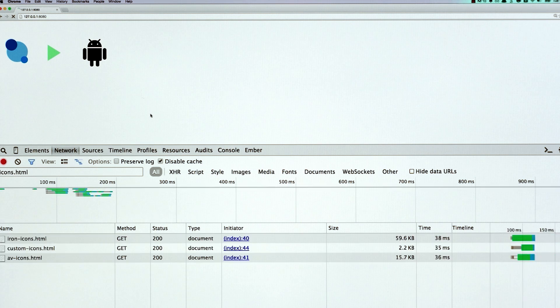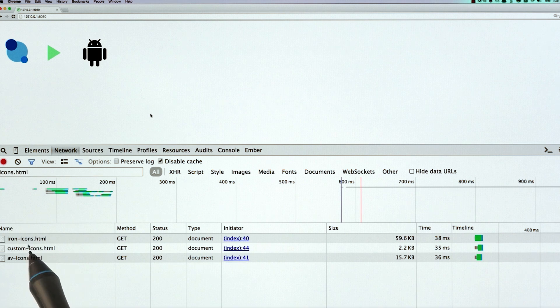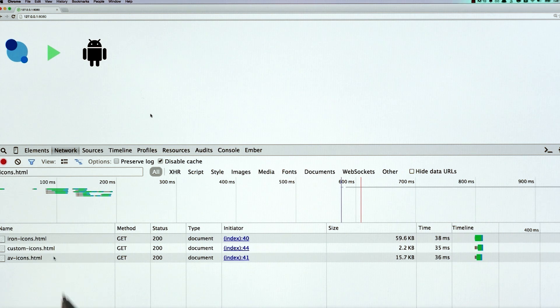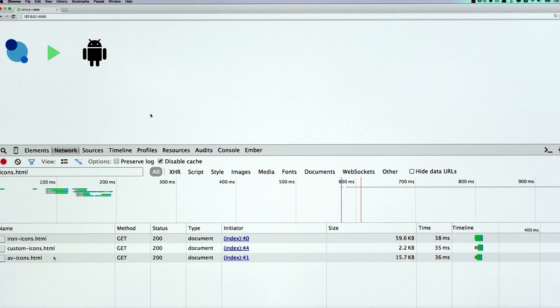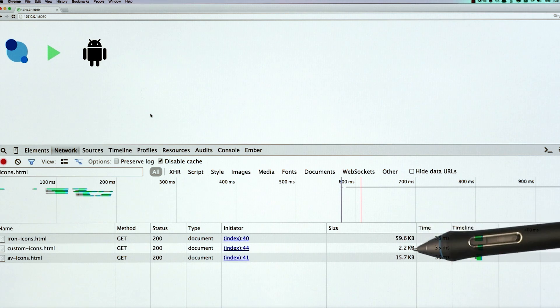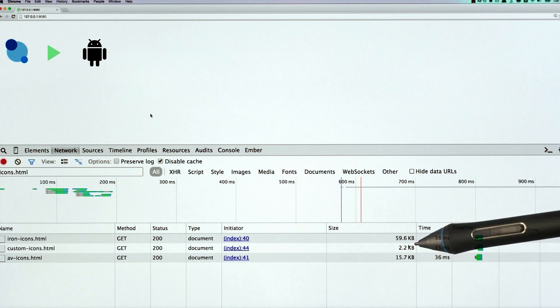And when I refresh the page, what you'll see here, I've got the iron-icons that loaded, I've got the av-icons that loaded, and I've got the custom icon set that loaded as well. Now check out the file size for these icon sets.